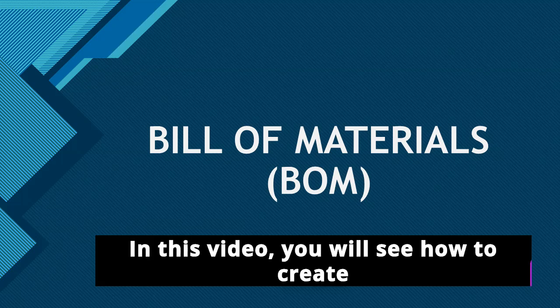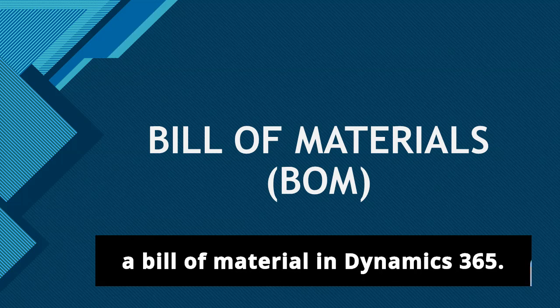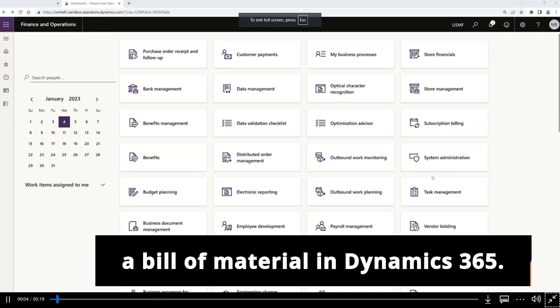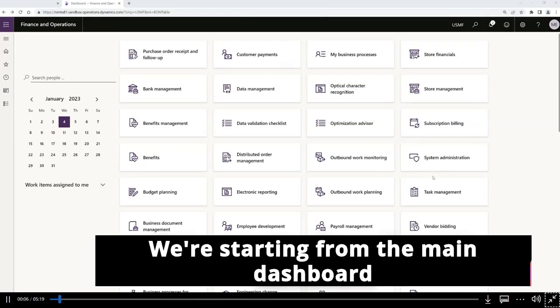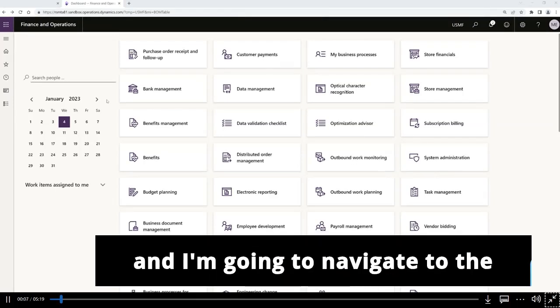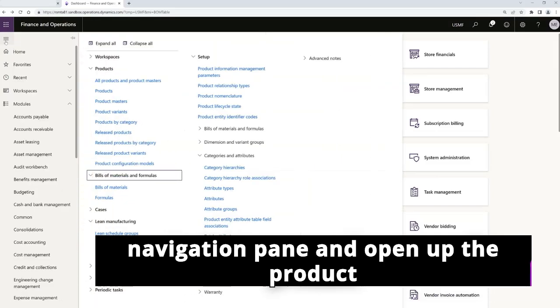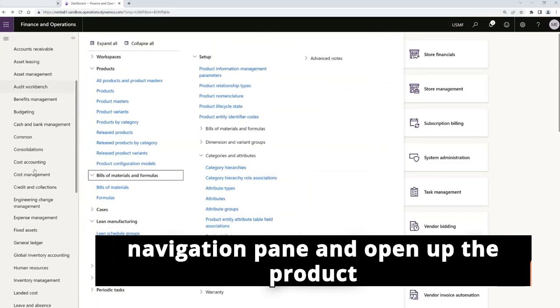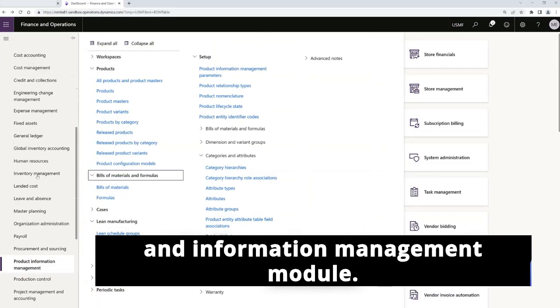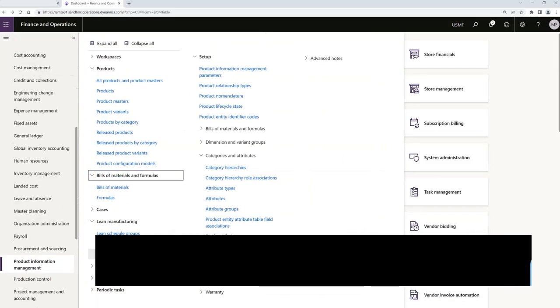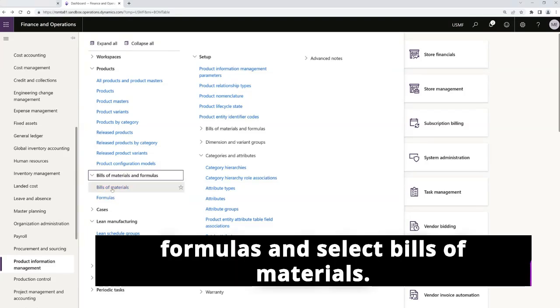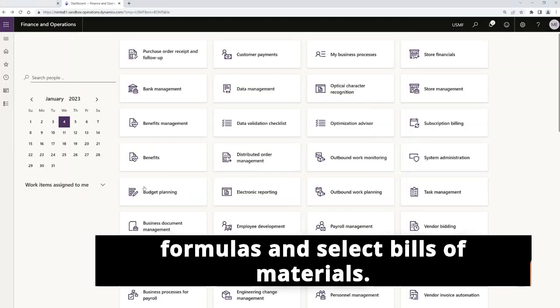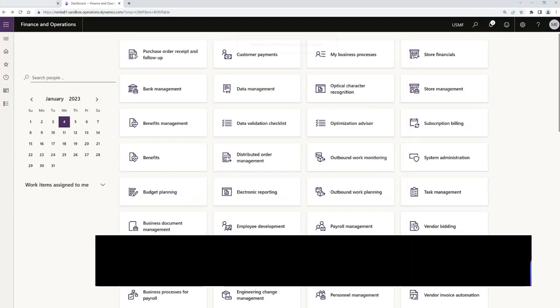In this video, you will see how to create a bill of materials in Dynamics 365. We're starting from the main dashboard and I'm going to navigate to the navigation pane and open up the product and information management module.